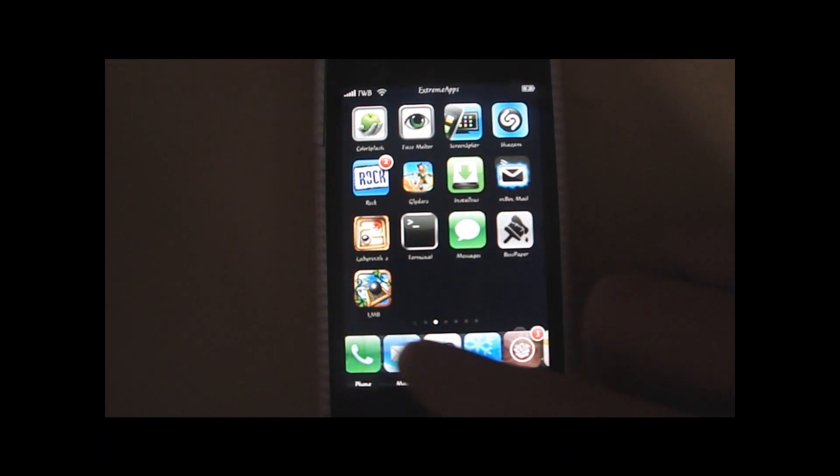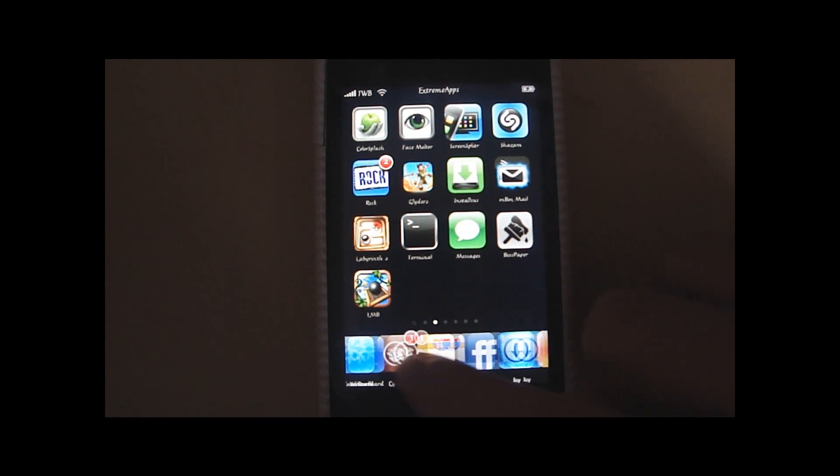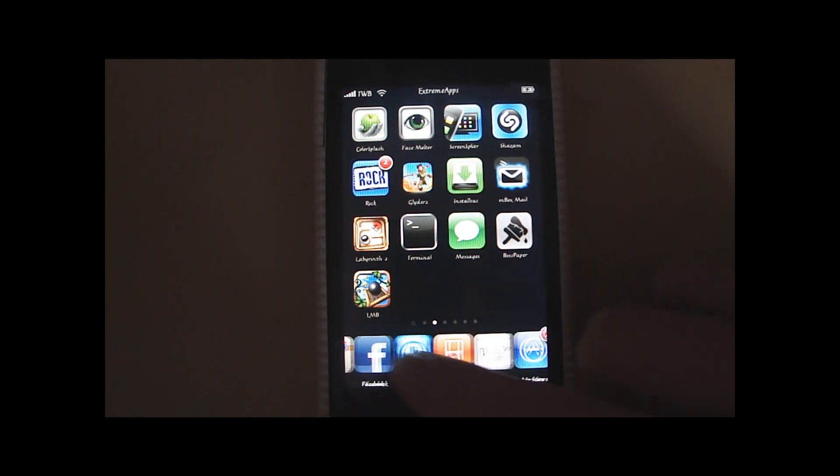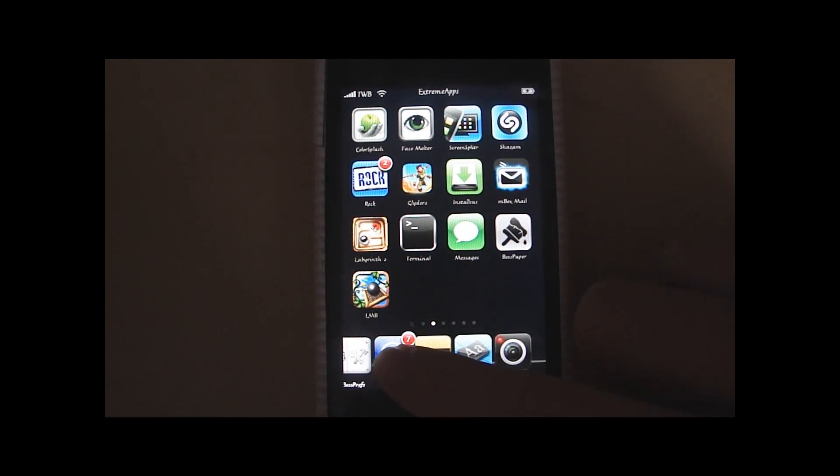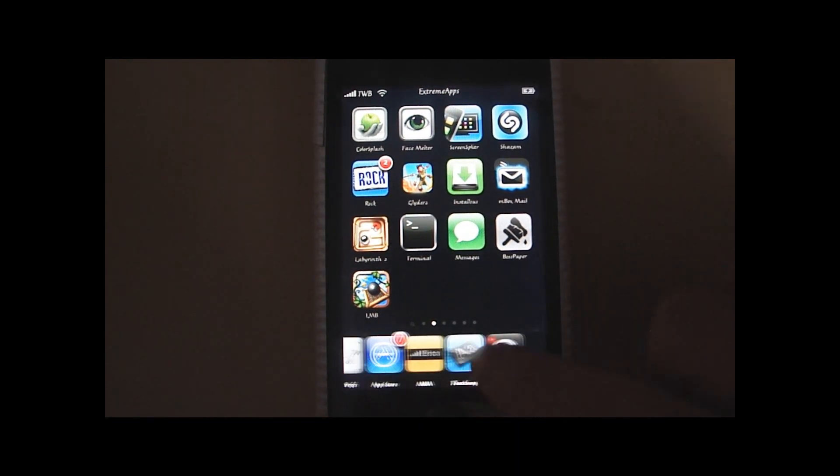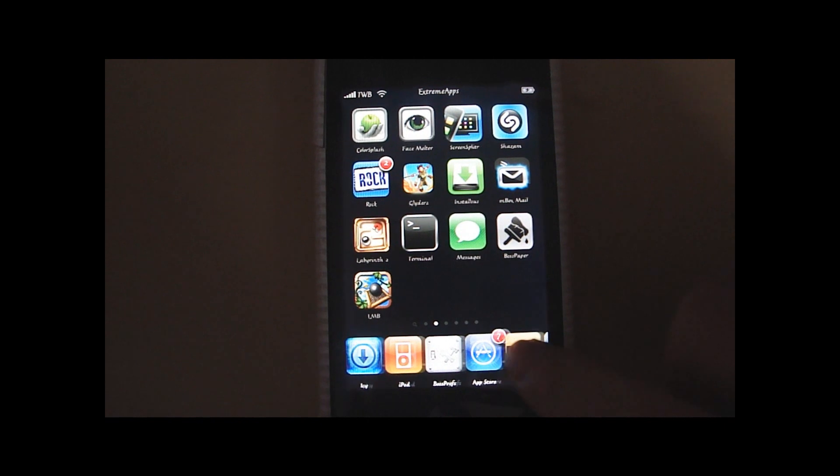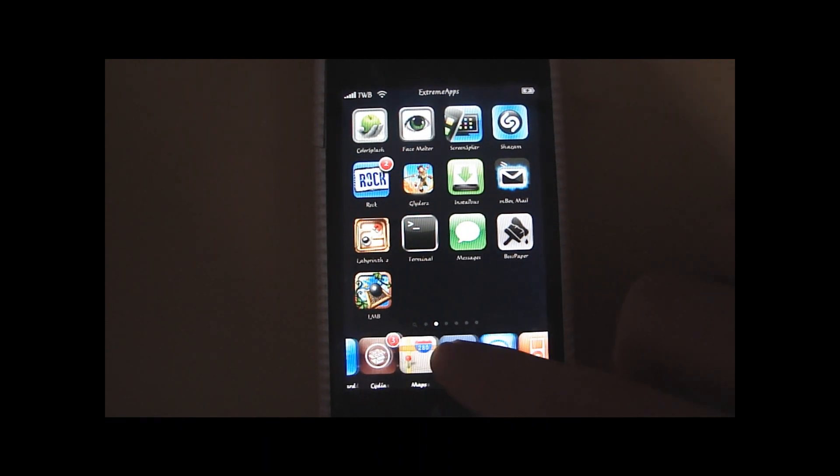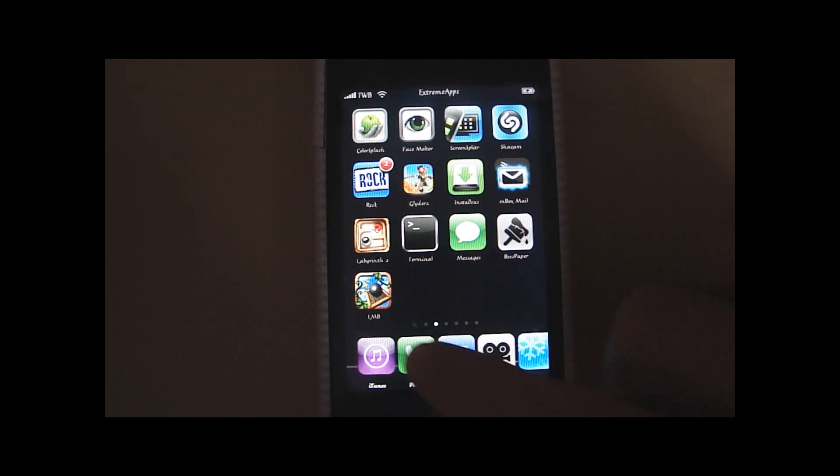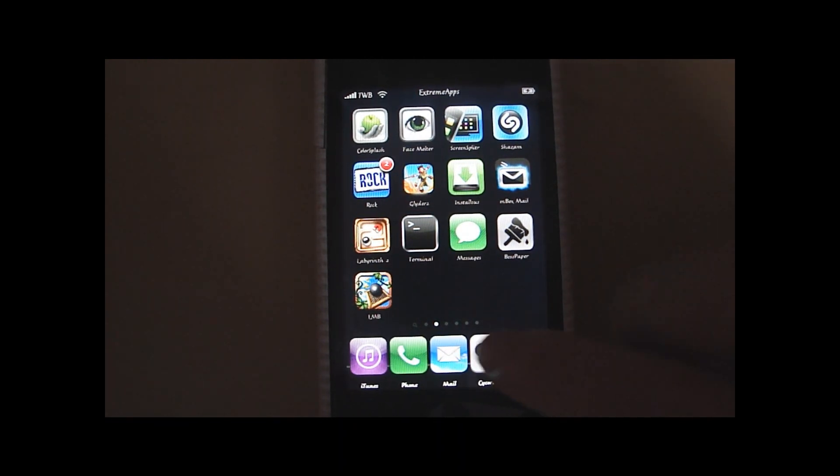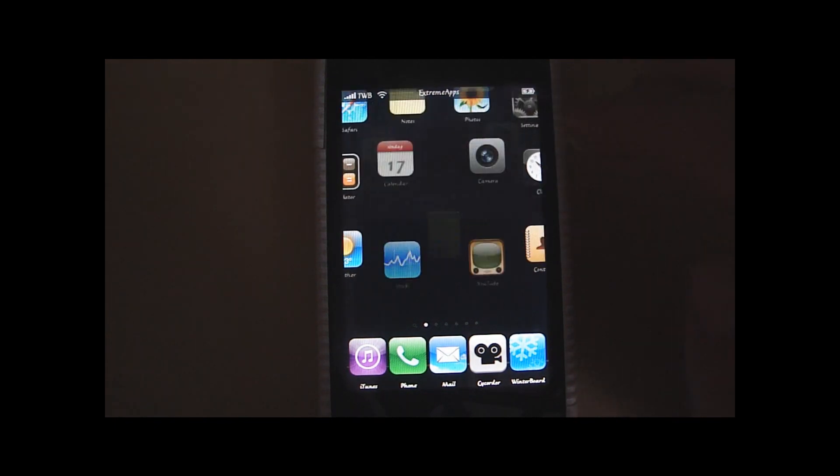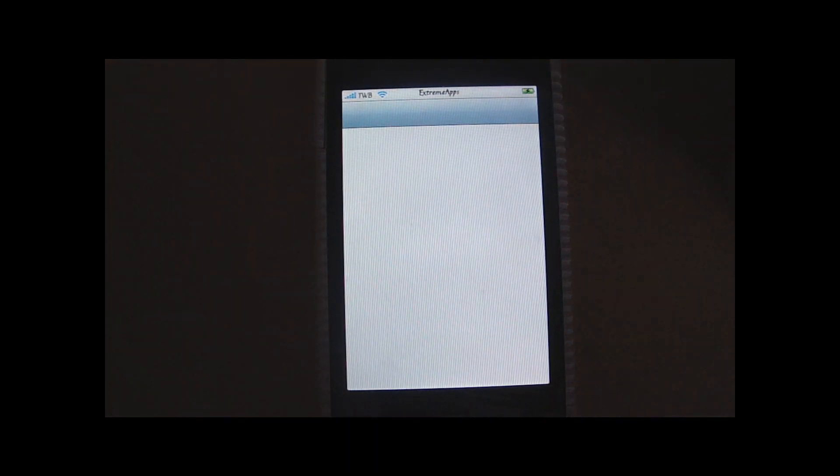By the way, if you want to tweak your dock, as I have done, I have a video on it. Link to that will probably be in the video description. So yeah, there it was.